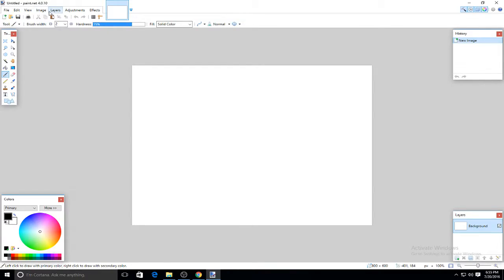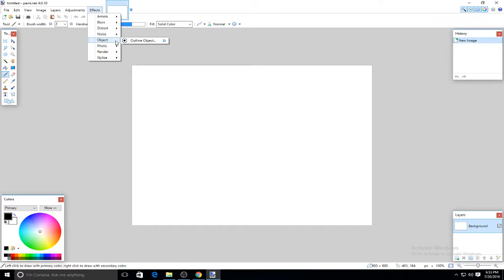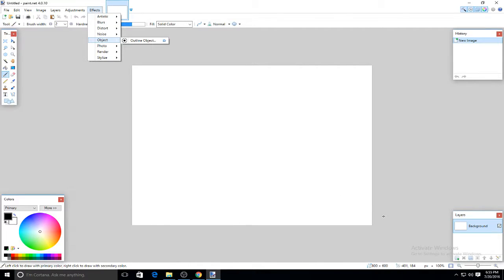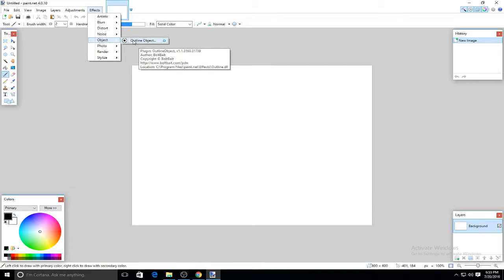What you're going to do next is look for the 'outline object' effect. You can find a tutorial for it on YouTube, and if you can't find it, I'll link it down in the description below.